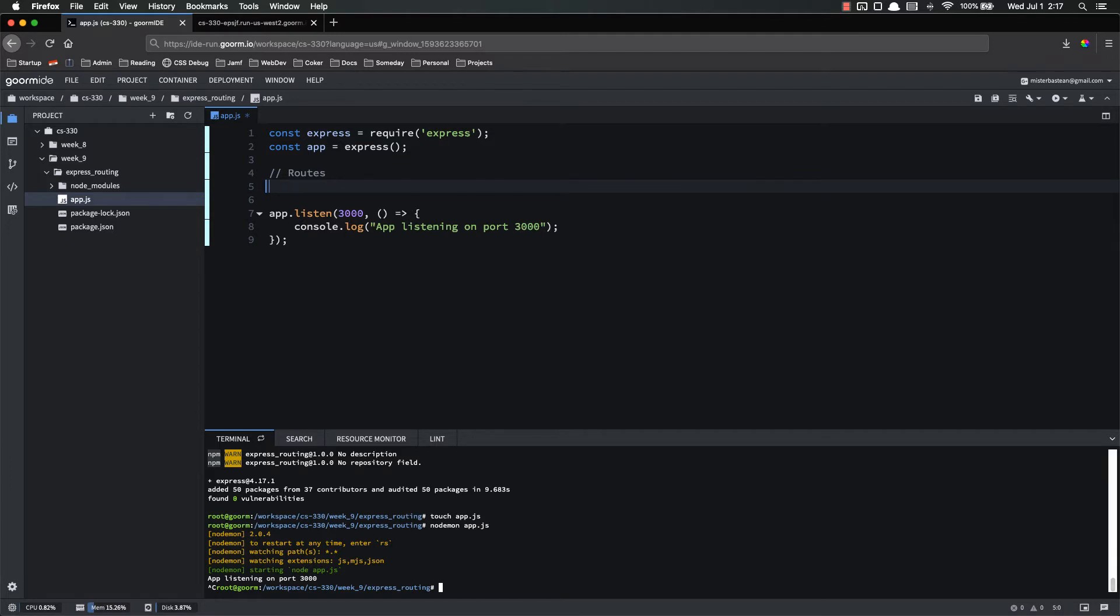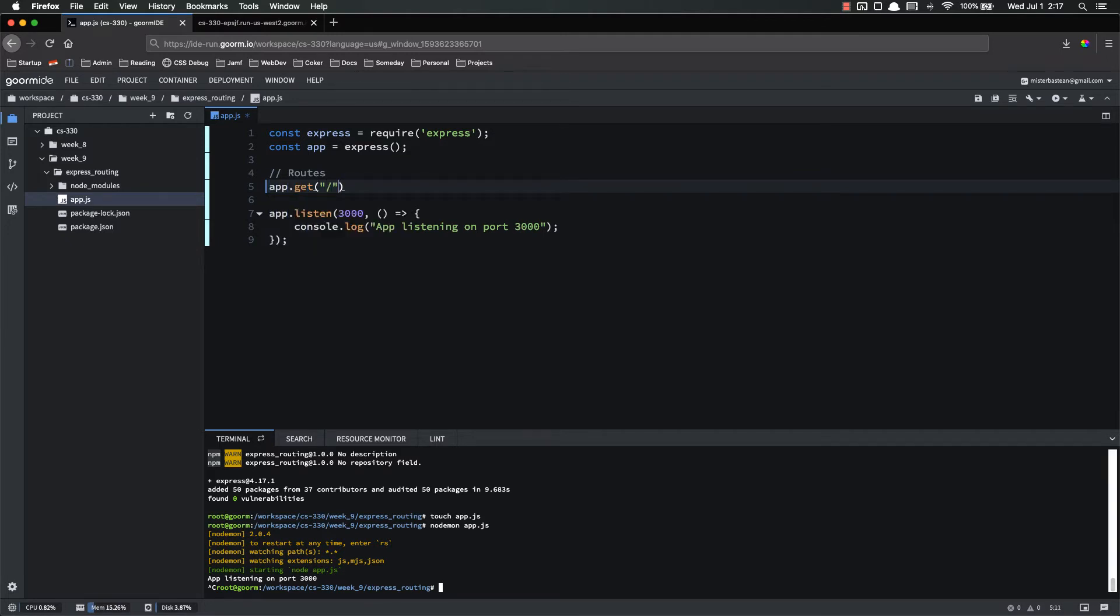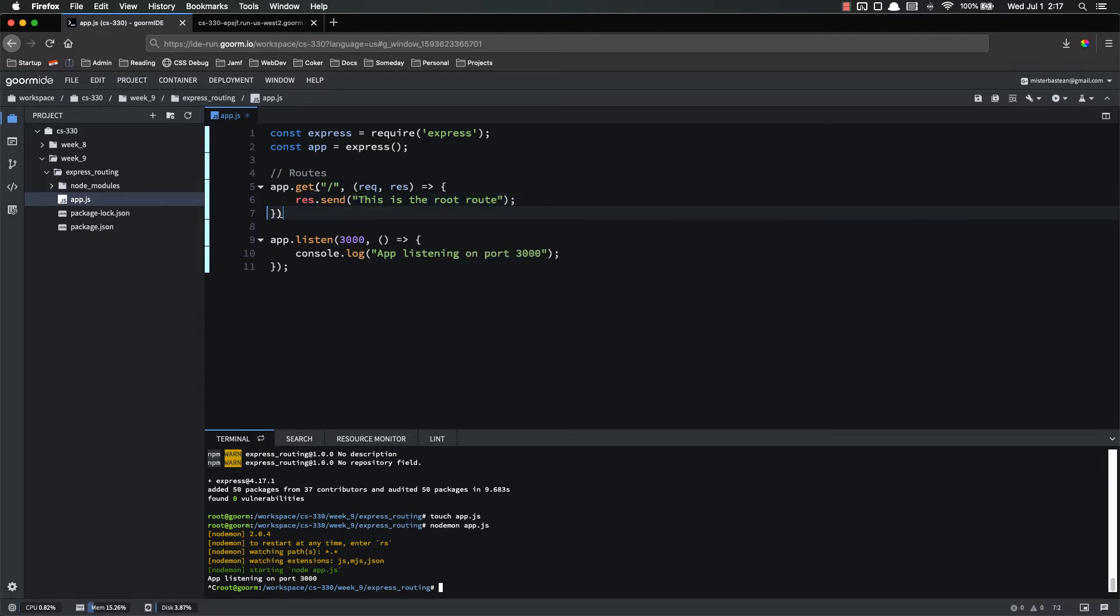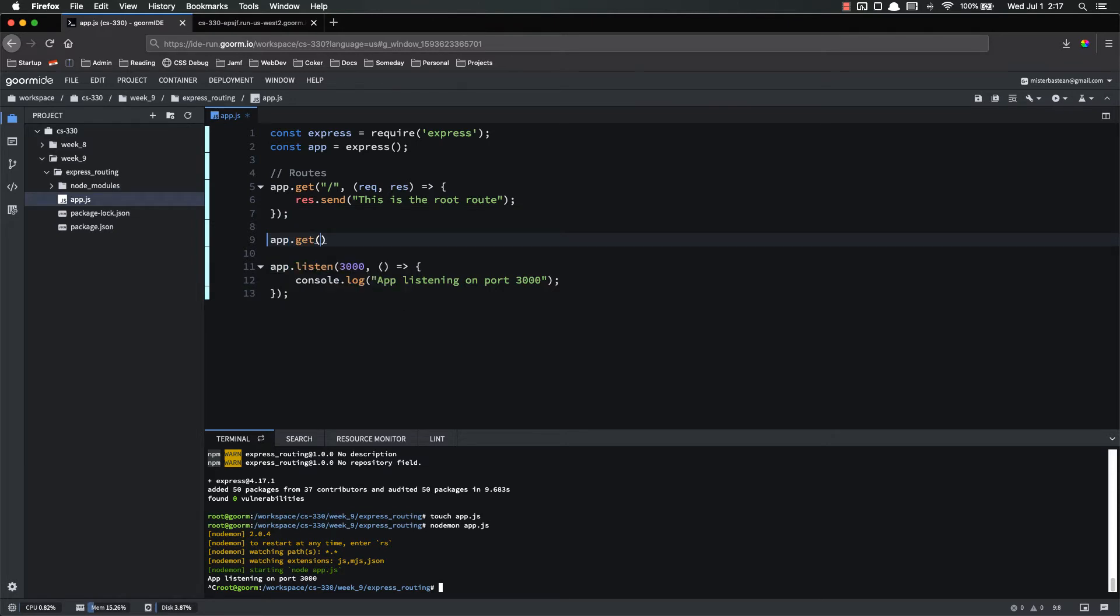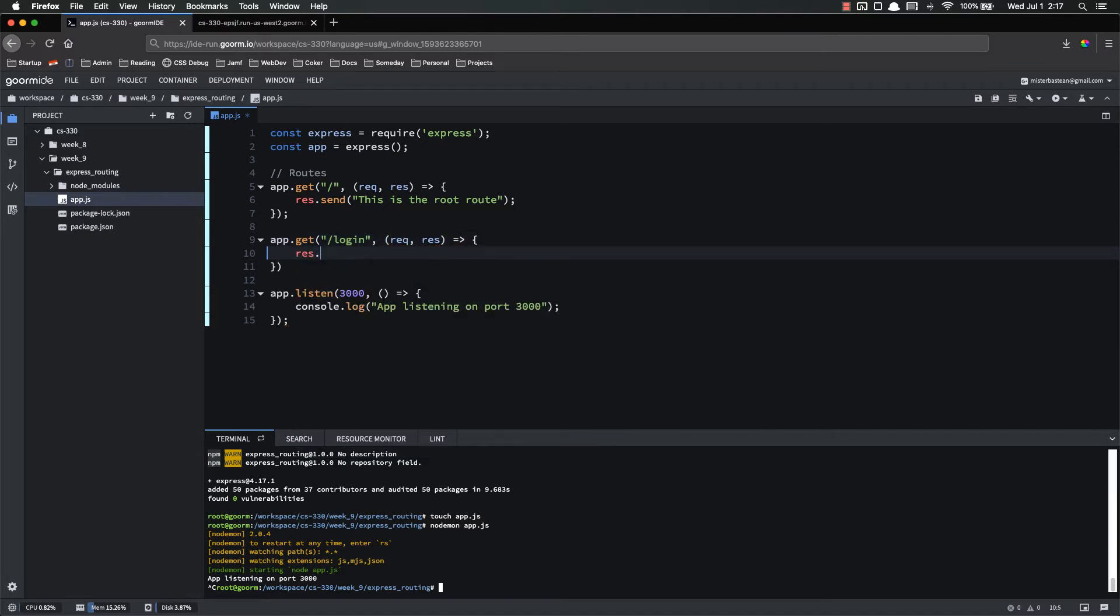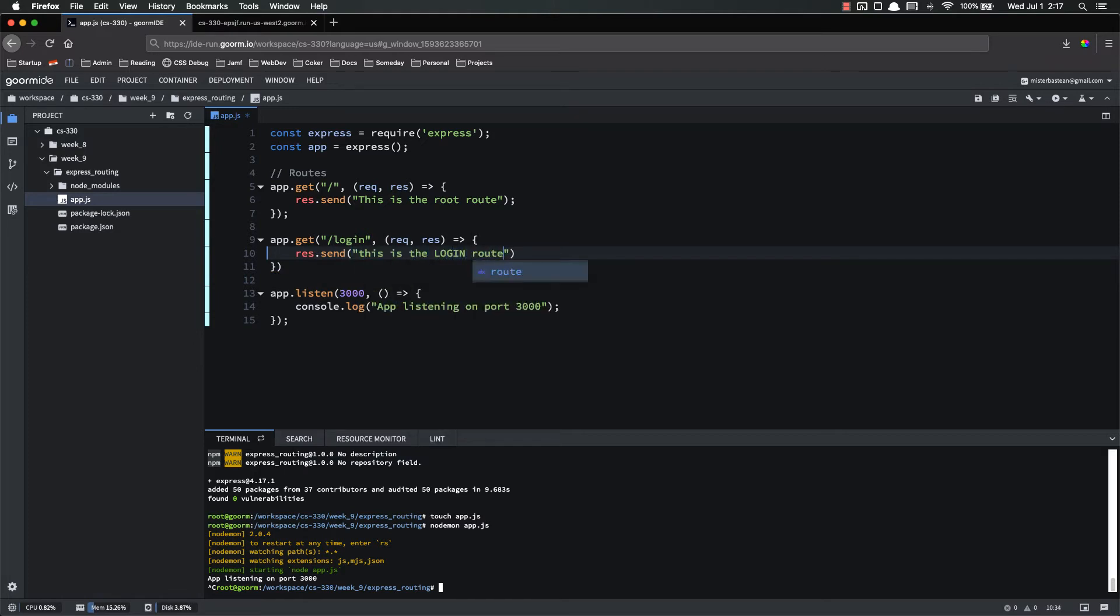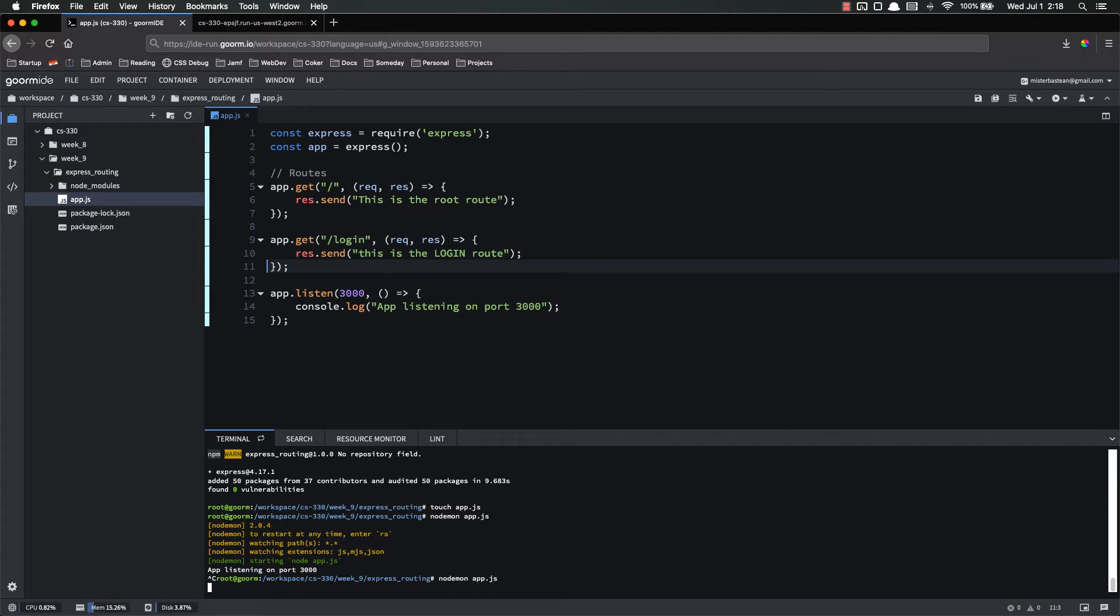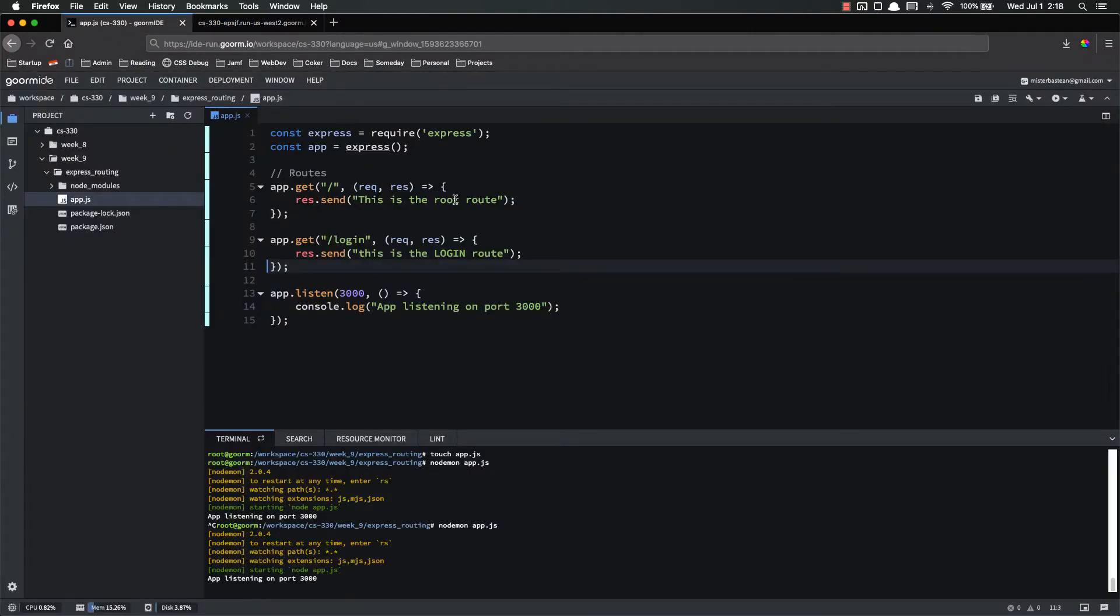Let's set up the root route. App.get root. And then we have our callback function, request and response. So all I'm going to do is response.send. This is the root route. And then app.get. And we'll do another login. Let's save that. Node daemon app.js. And make sure these routes are working as we think they should. So let's refresh. This is the root route, which is exactly what we expect. Now if we do a login, and it should say this is the login route. So we've got those routes set up.